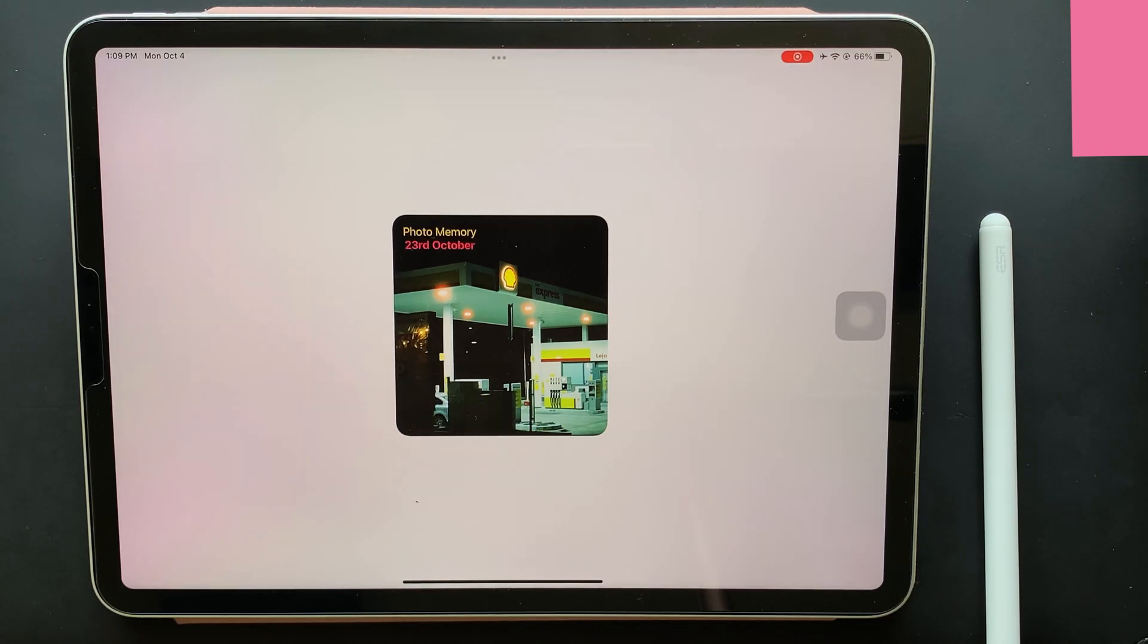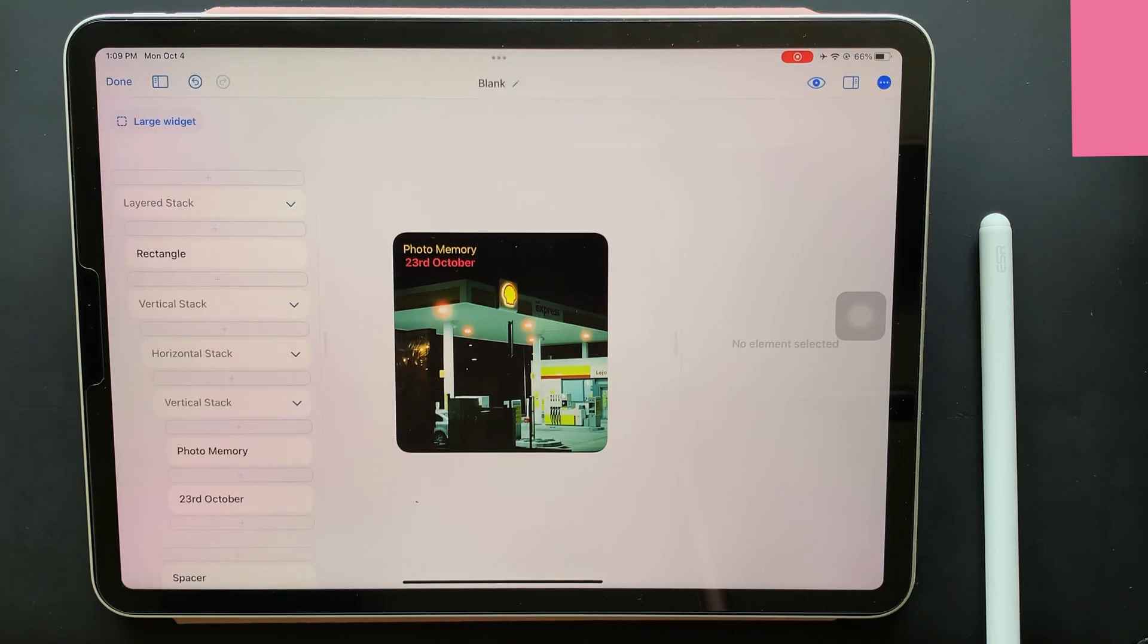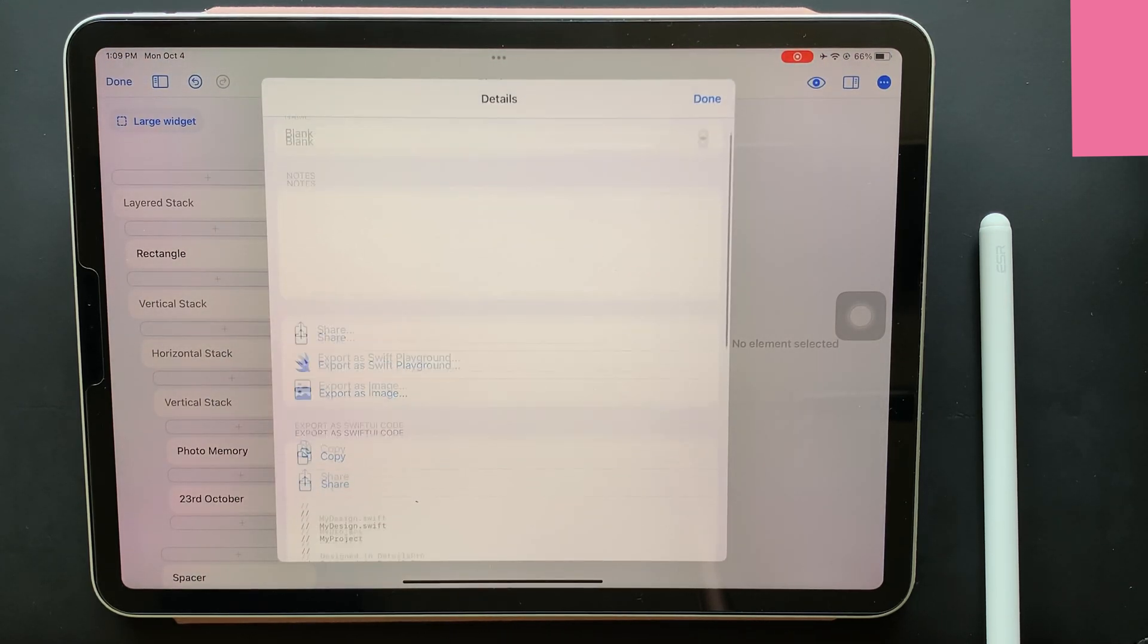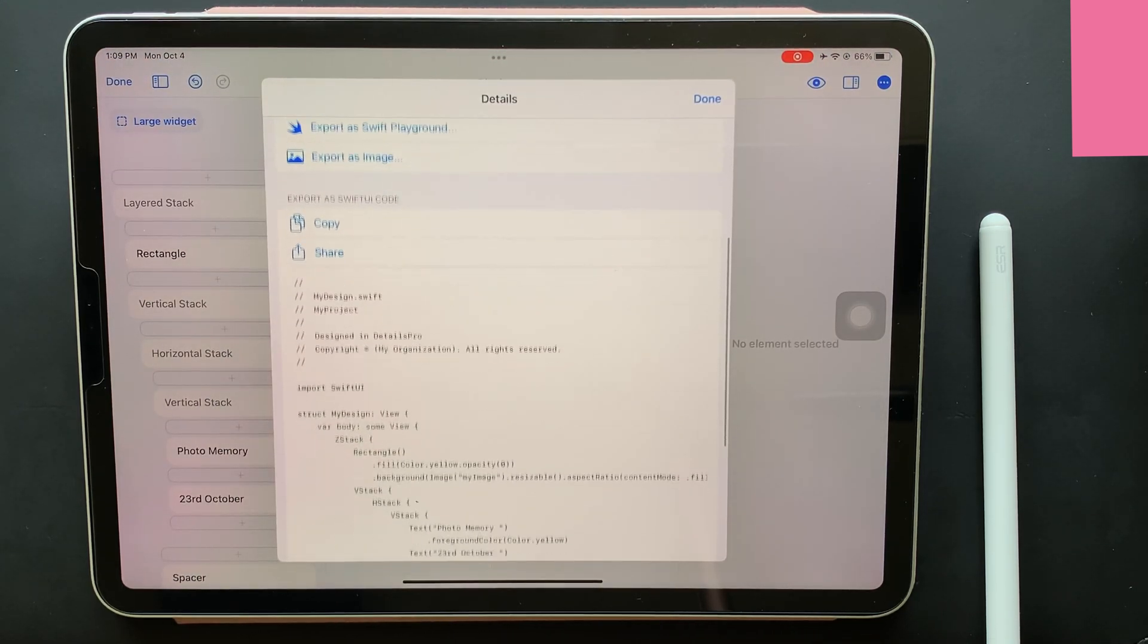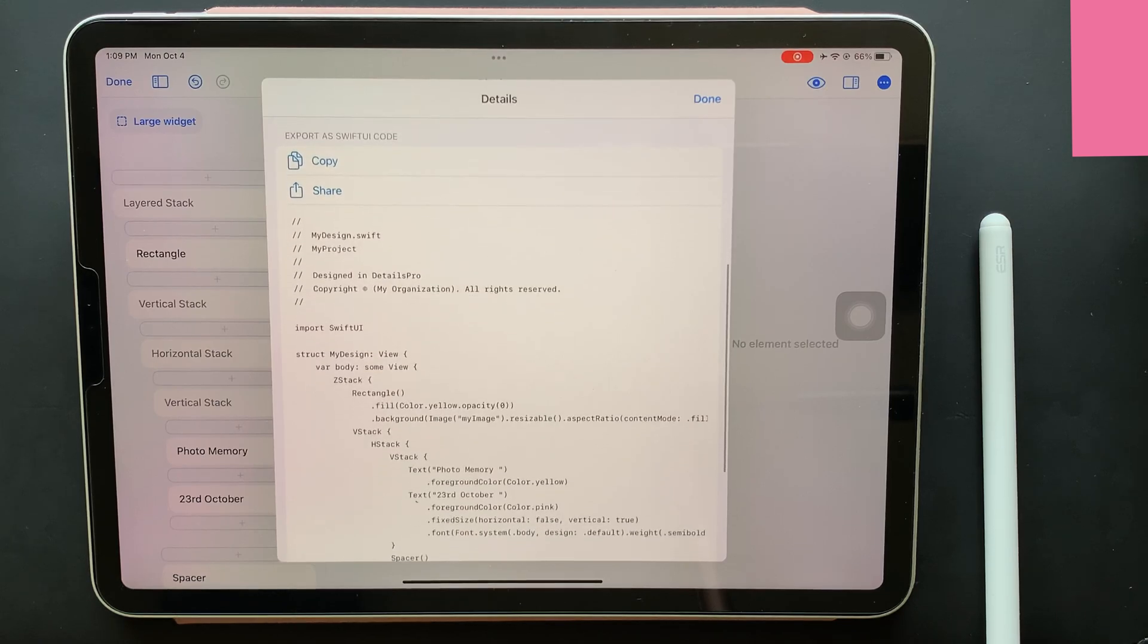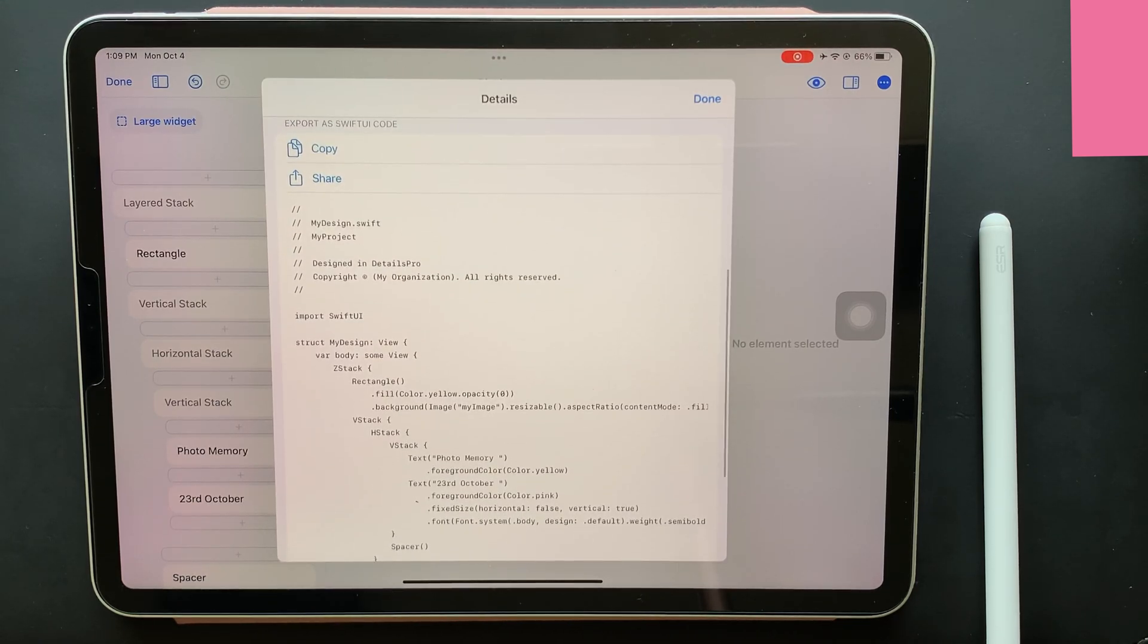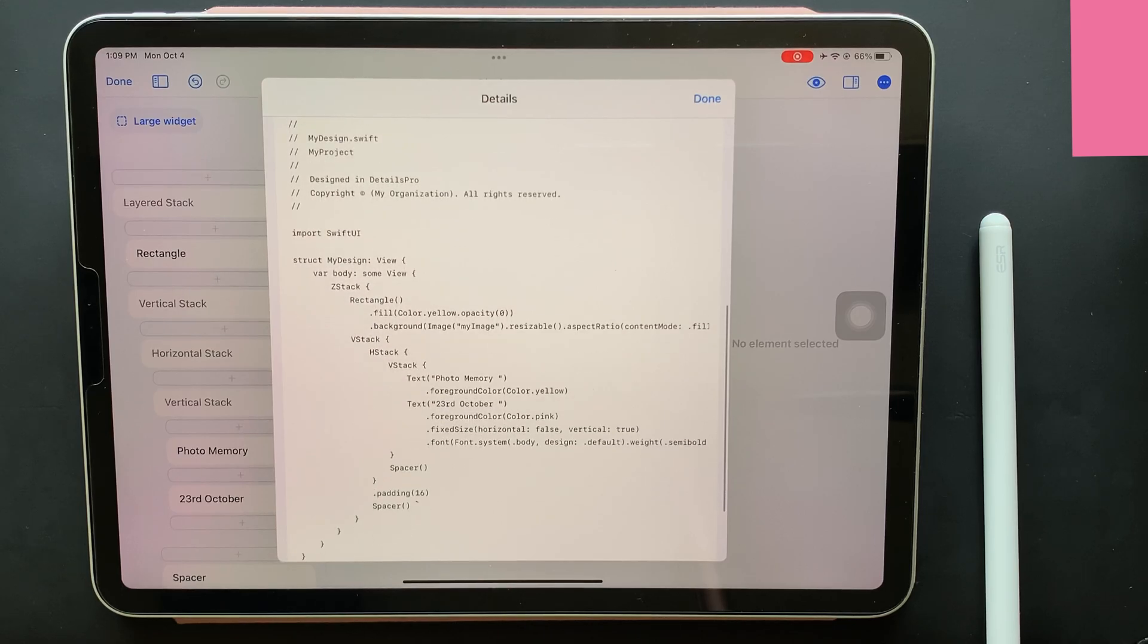As far as the coding is concerned, to view the coding of the current project, just tap the three dots icon present on the top right. And as a result, the complete coding will be visible and this can be even copied and exported.